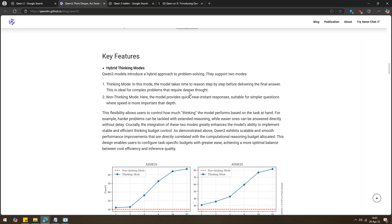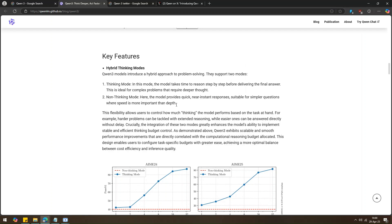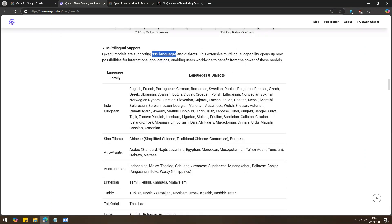Then there is Non-Thinking Mode. In this one, it answers super fast. Great if you just want a quick answer for easy stuff. It also knows over 119 languages, so no matter where you're from, it'll probably understand you.